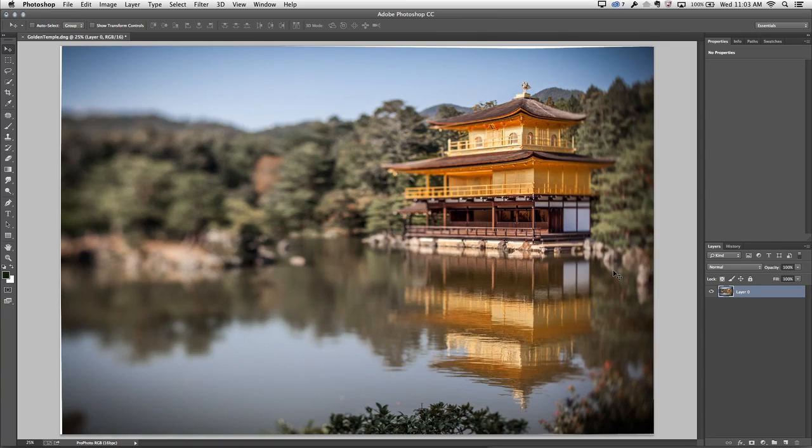And finally, if you want to go back and forth between the layout mode and the warp mode, you can do that using the keyboard shortcuts W for warp and L for layout.